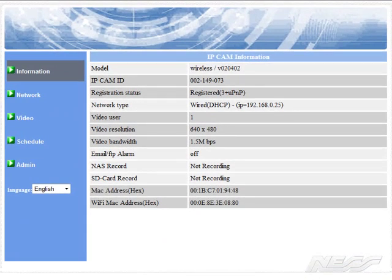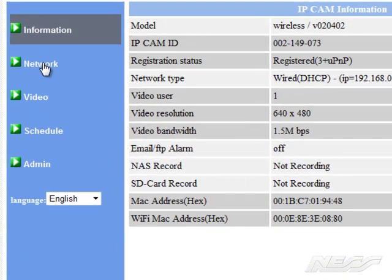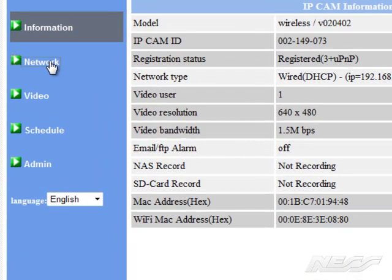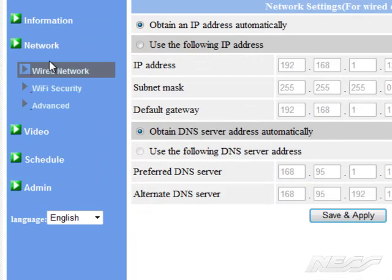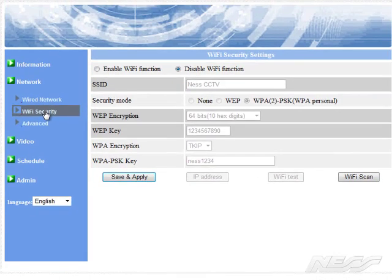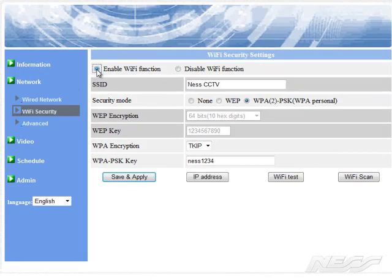And you can click on the little network link. We can go to Wi-Fi, and in here we can enable the Wi-Fi.